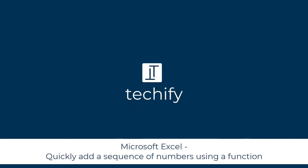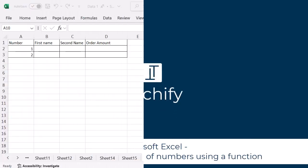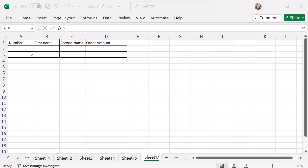Welcome to this video on quickly adding a sequence of numbers in Microsoft Excel. So I've got a table here and I need numbers 0 to 50, and I'm going to put some information next to those or maybe just pull it in from another source.